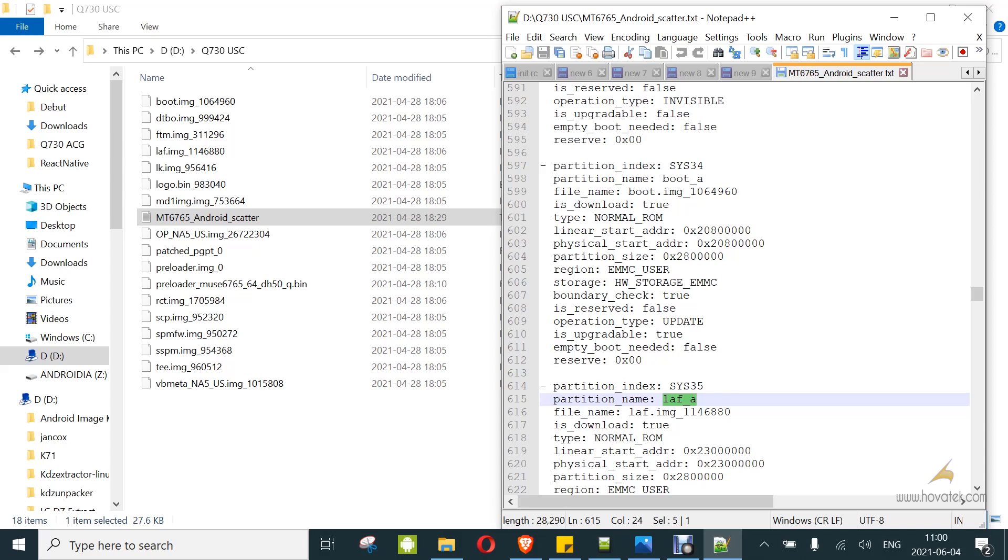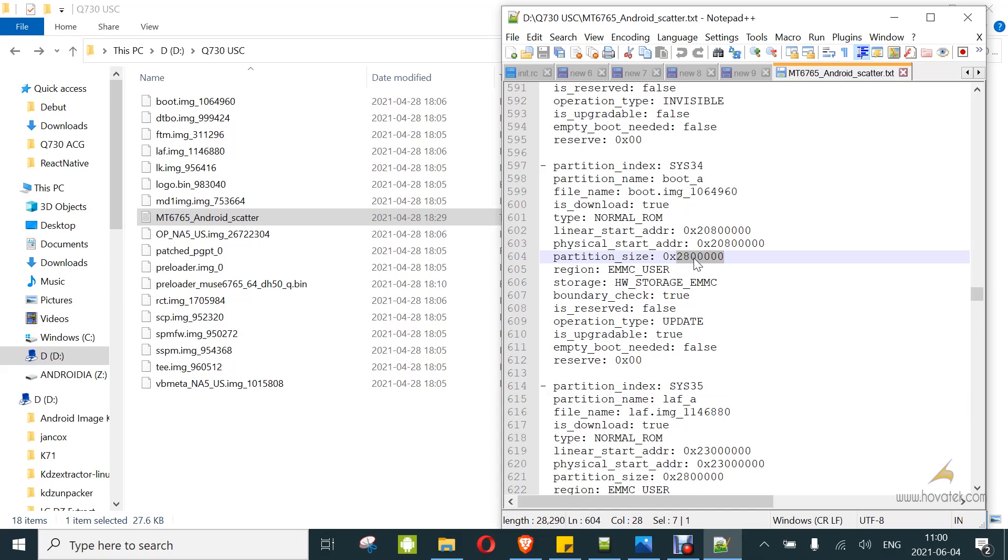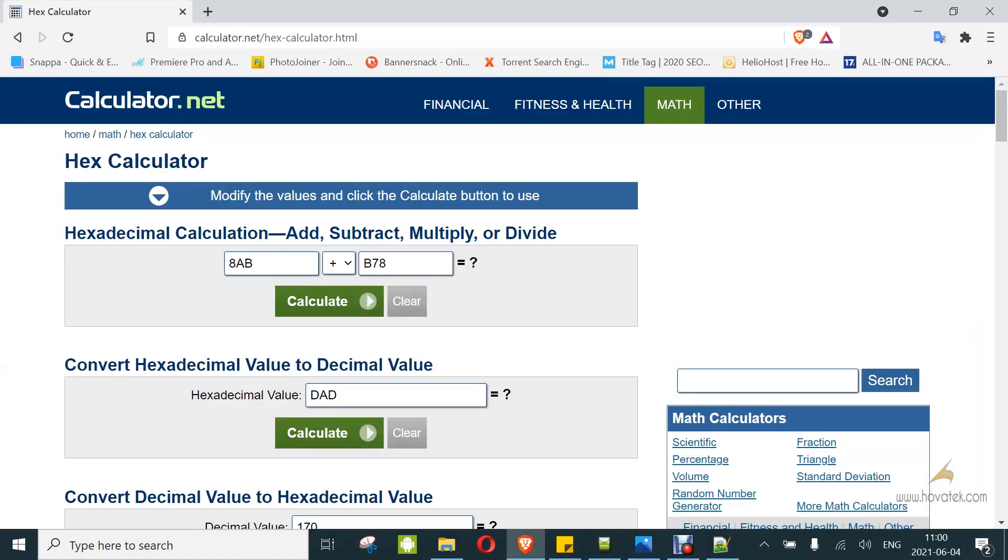Boot A comes just above LAF-A. Because I can flash boot A in SP Flash tool but I can't flash LAF-A, I'm going to use this trick. First off, you need to get the address for boot A. I have the start address and I have the partition size. So I get the partition size for boot A. You're going to ignore the 0x part. You don't need that for the hex calculation. I paste that here.